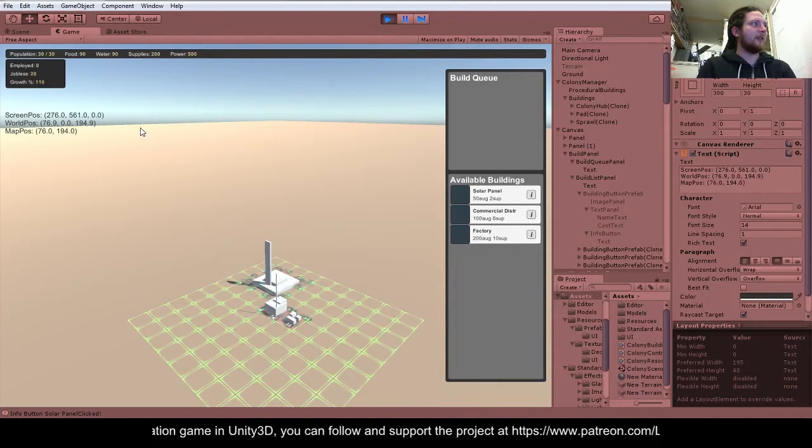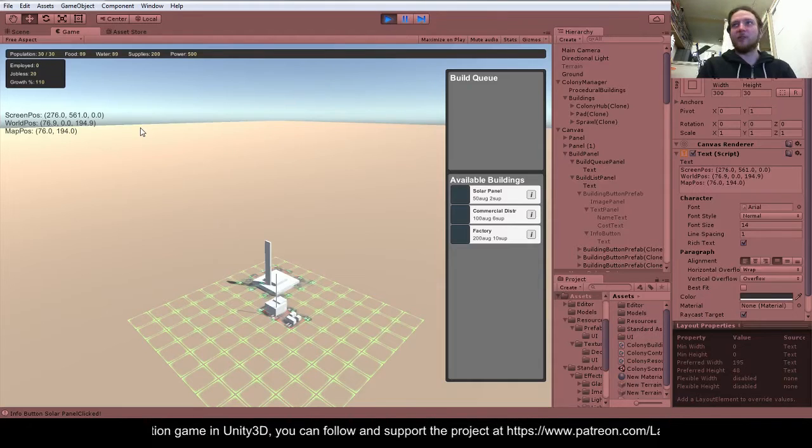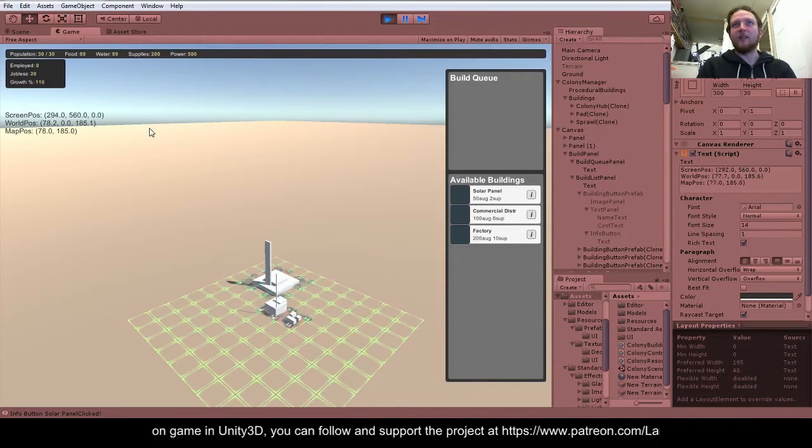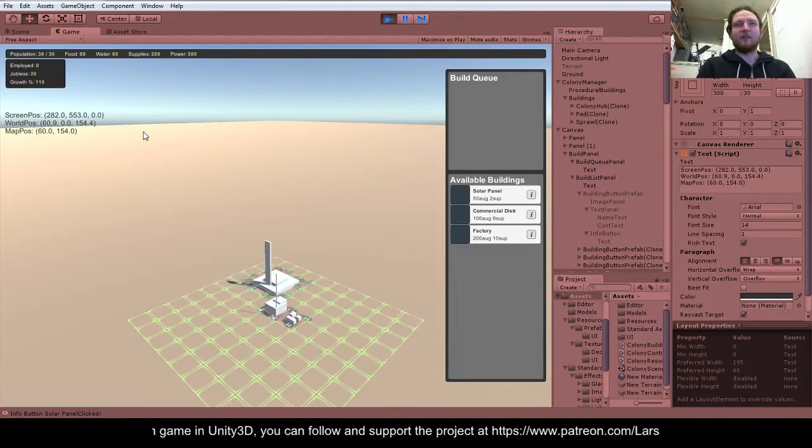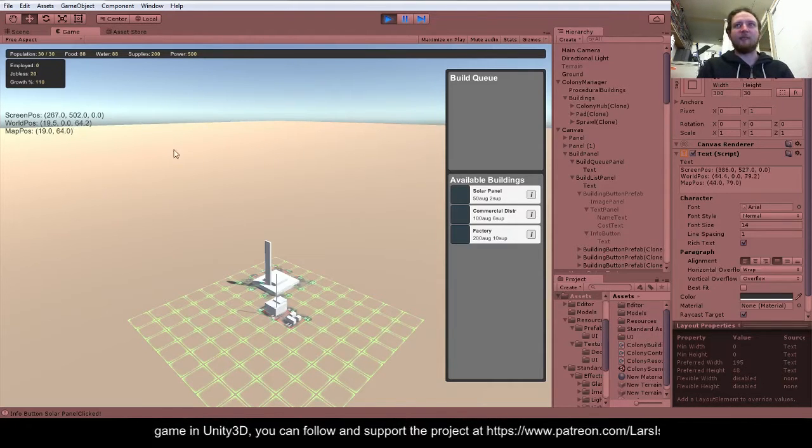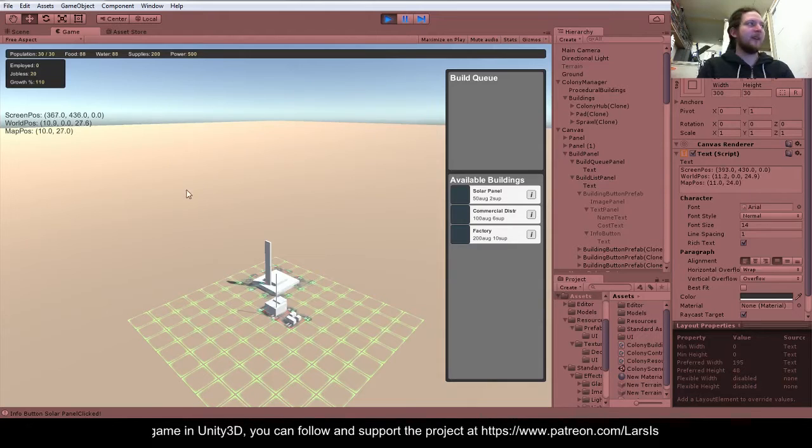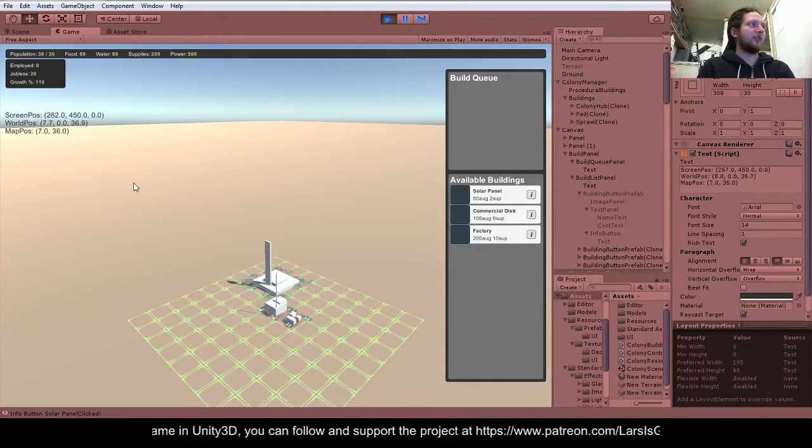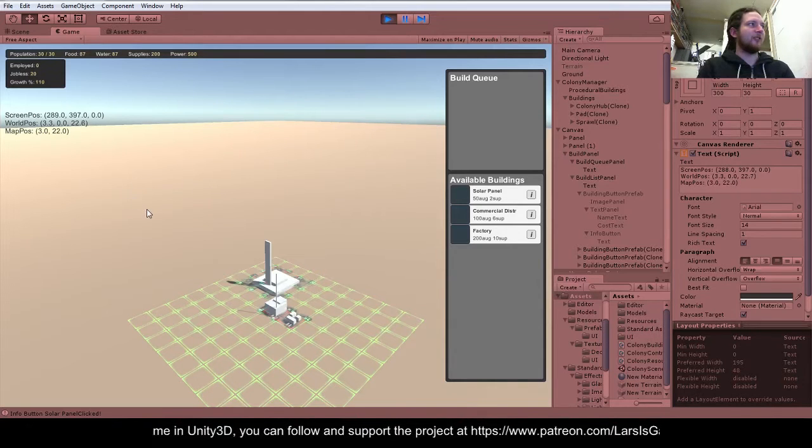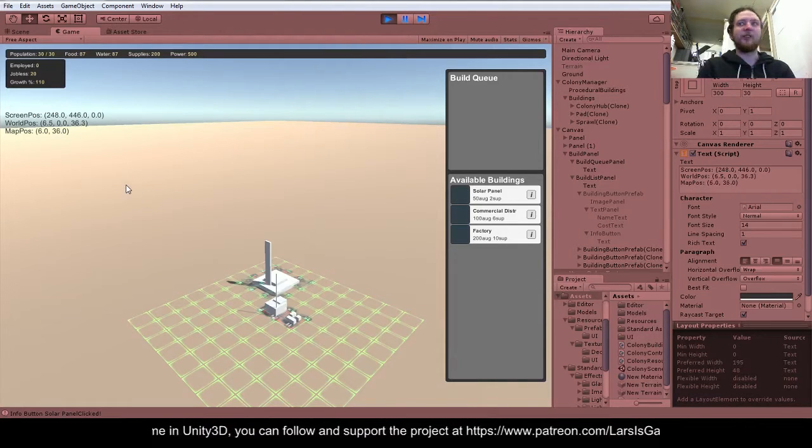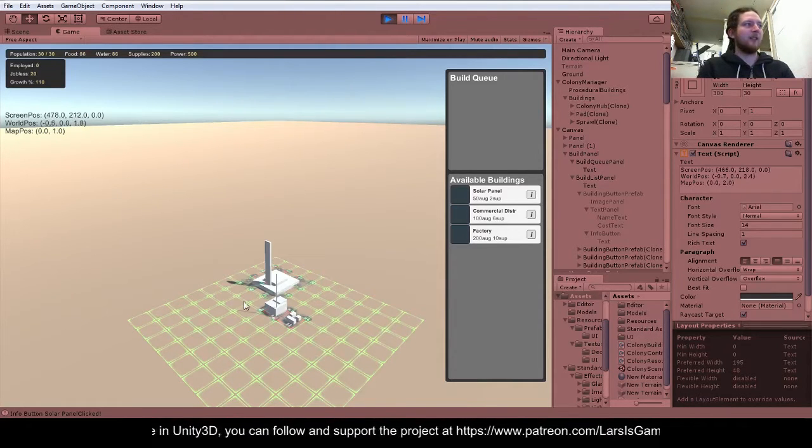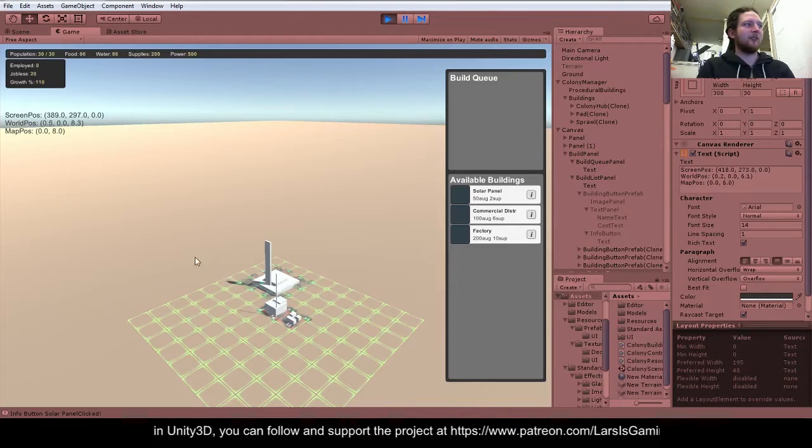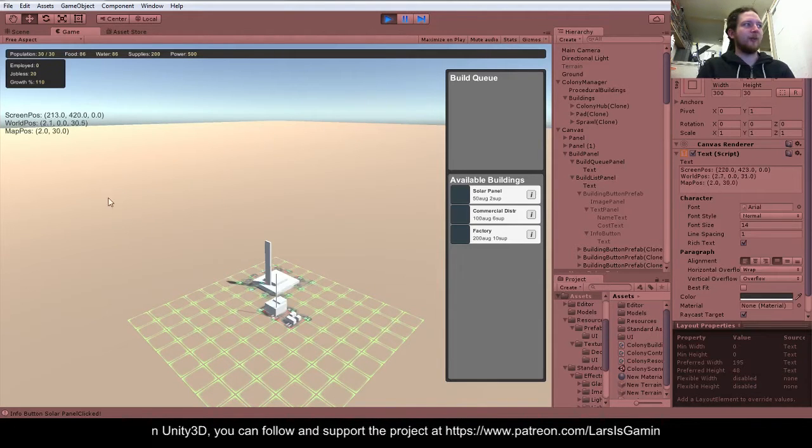Which is basically whereabouts the mouse is contacting the ground plane. And then the map position, which is just an integer version of those. So that basically is like the grid position that the mouse is currently over.